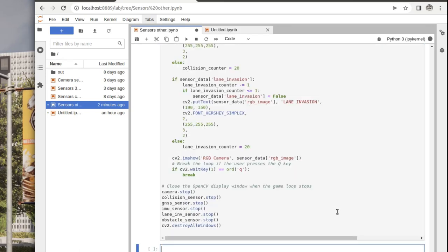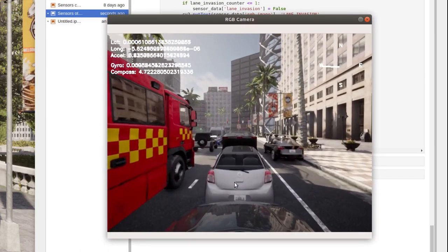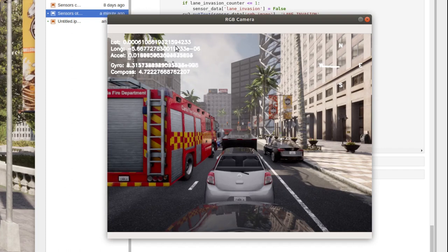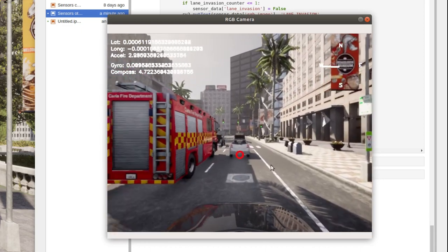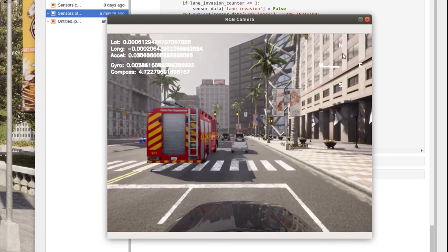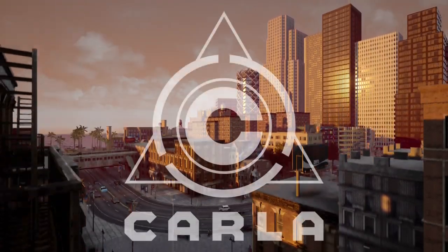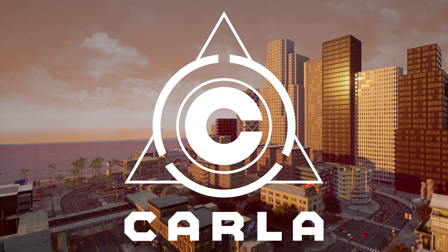Running the code, we can see all the sensor data output: the obstacle detector identifies a car as a potential obstacle the ego vehicle might collide with, and we can see latitude and longitude from the GNSS sensor, acceleration from the IMU, gyro readings fluctuating with a little noise, and the compass value in radians visualized geometrically on the right side of the screen. That concludes our in-depth look at CARLA's sensors. Please look out for more tutorials in the future on carla.org — thank you for joining us.